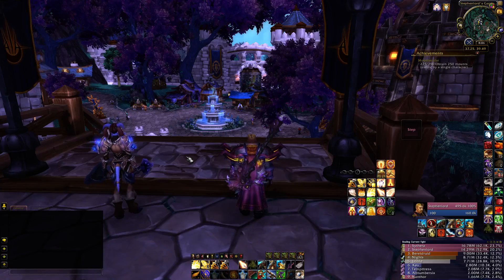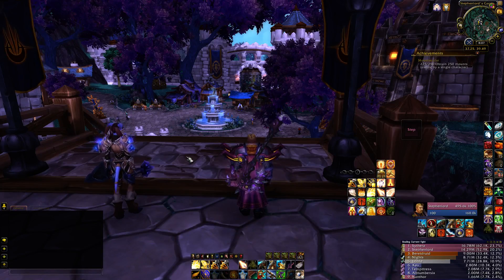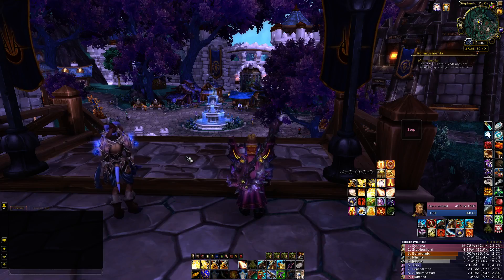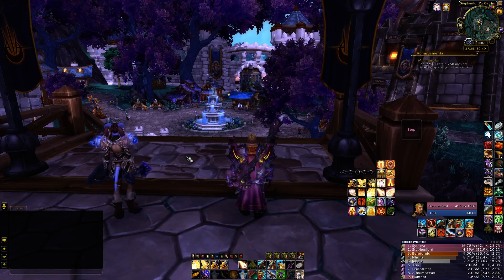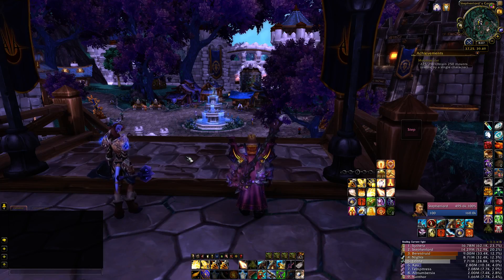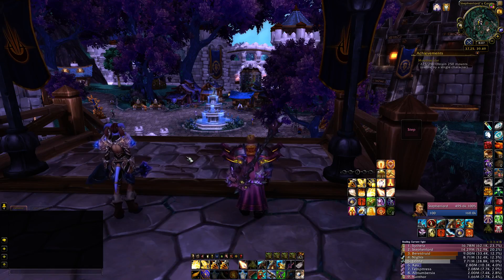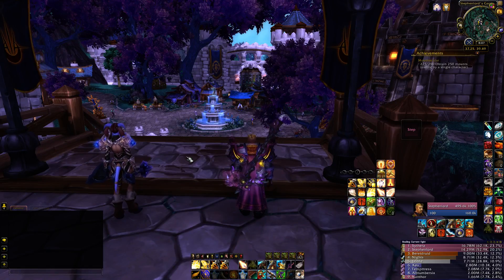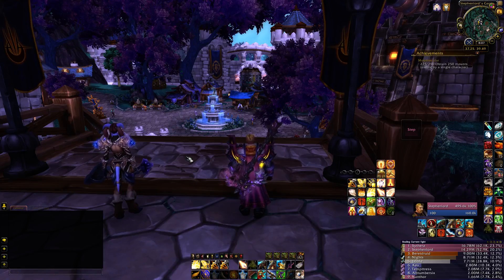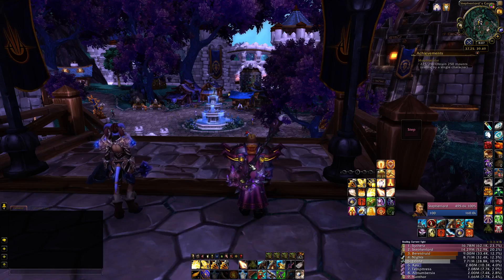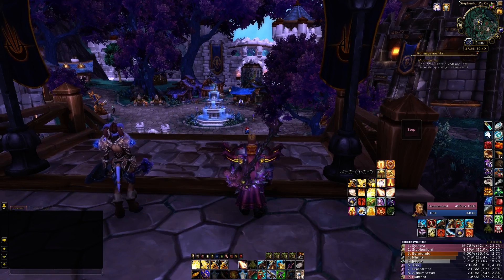Tonight I'm going to do a video on a World of Warcraft add-on called Clique. Clique is an add-on that helps you use mouse button clicks and keyboard clicks to target unit frames to cast abilities — healing abilities, attack abilities, and so on.